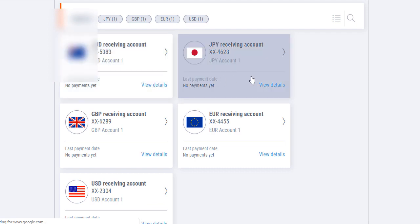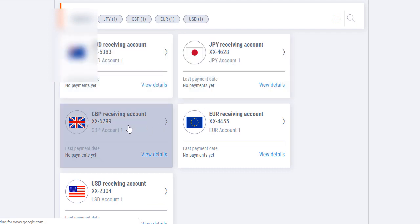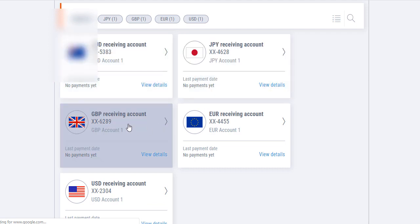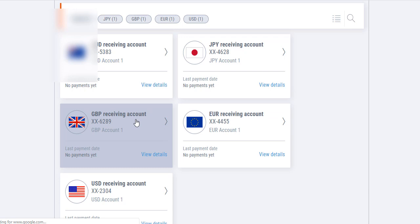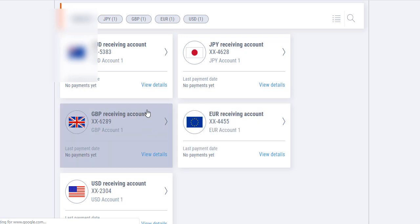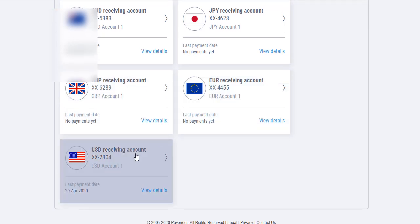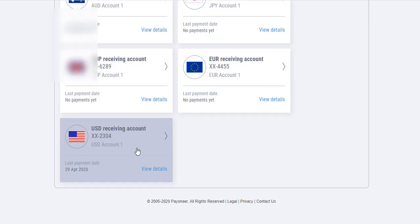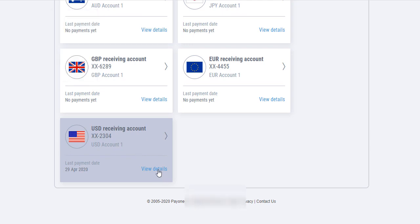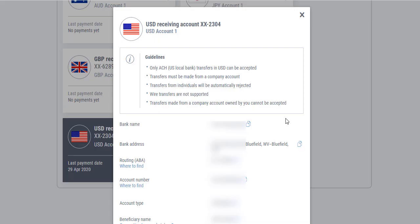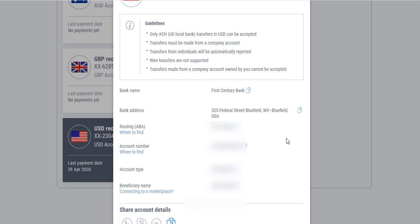Here you have different accounts — one is in Australian dollar, one is Japanese, one is in Euro, one is in GBP, one is in Euro, and this one is in USD. Click on 'View Details' for the USD account.